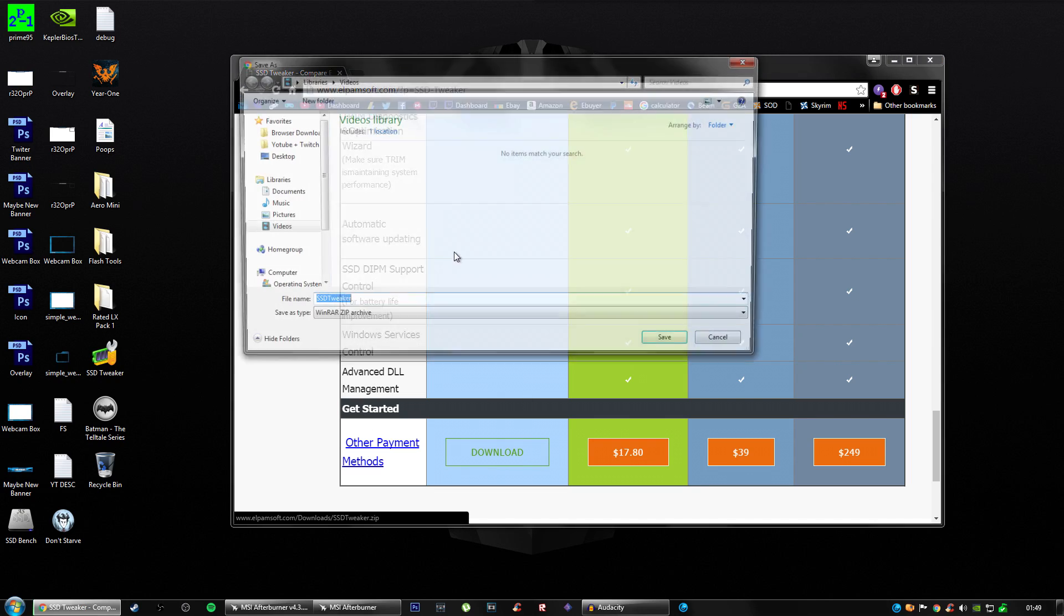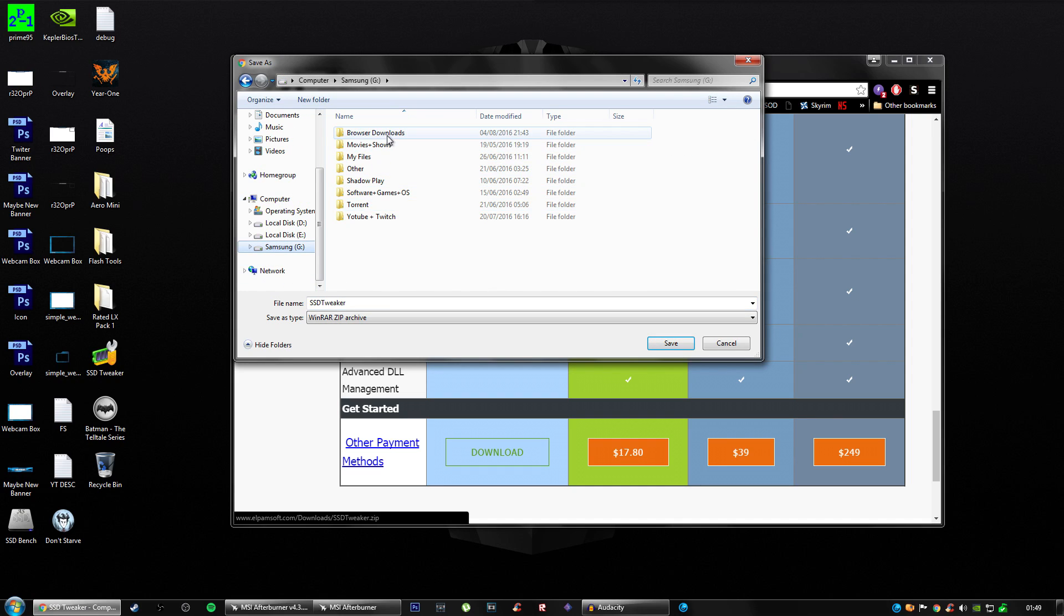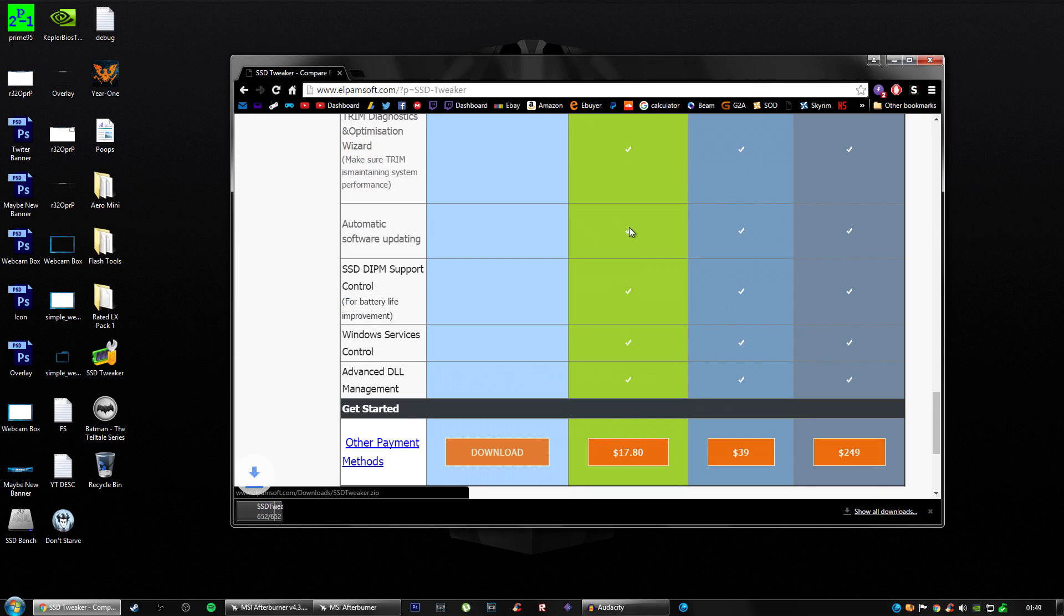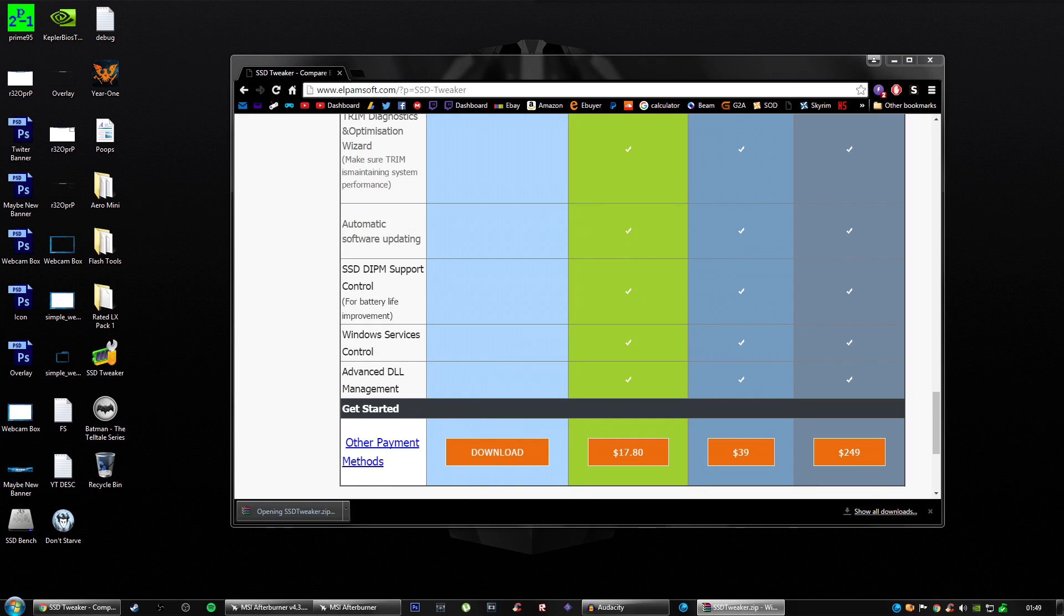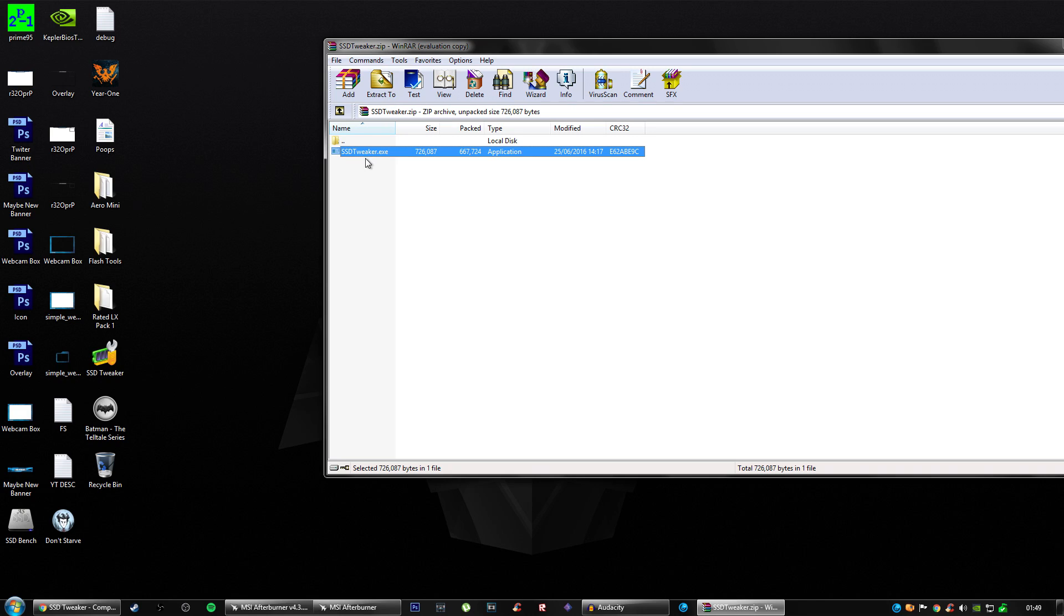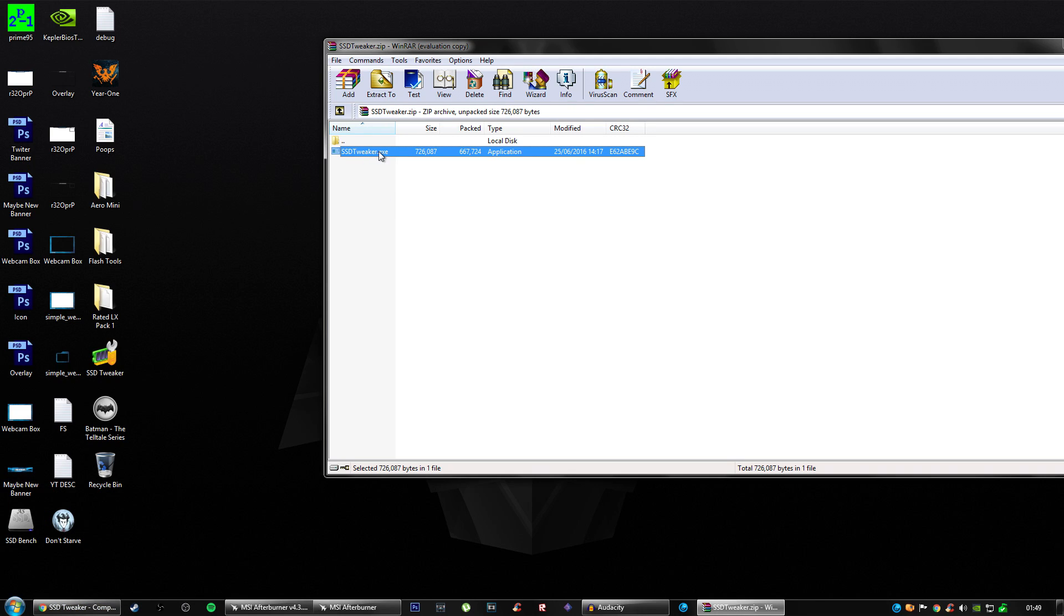You want to save this to wherever you like to save your downloads. For me, it's in a different drive. I've already got it but I'm going to download it again because I don't want to make you think it's a virus. You want to extract it with WinRAR or 7-zip, any of your choice, to the desktop.